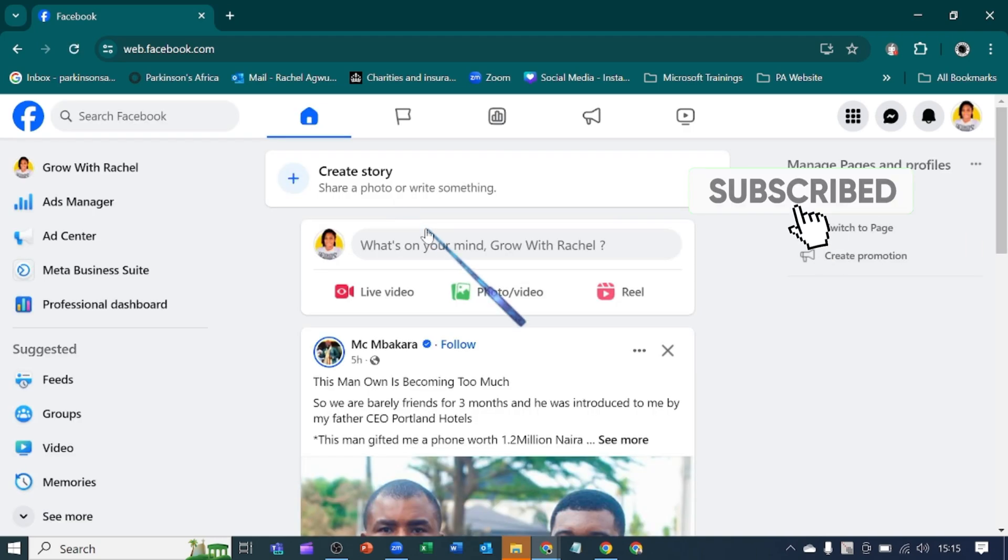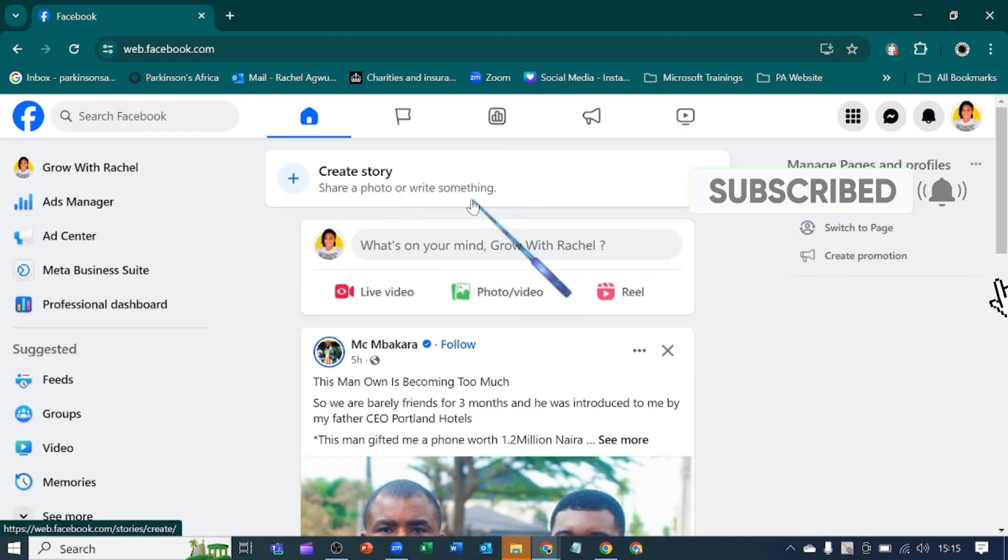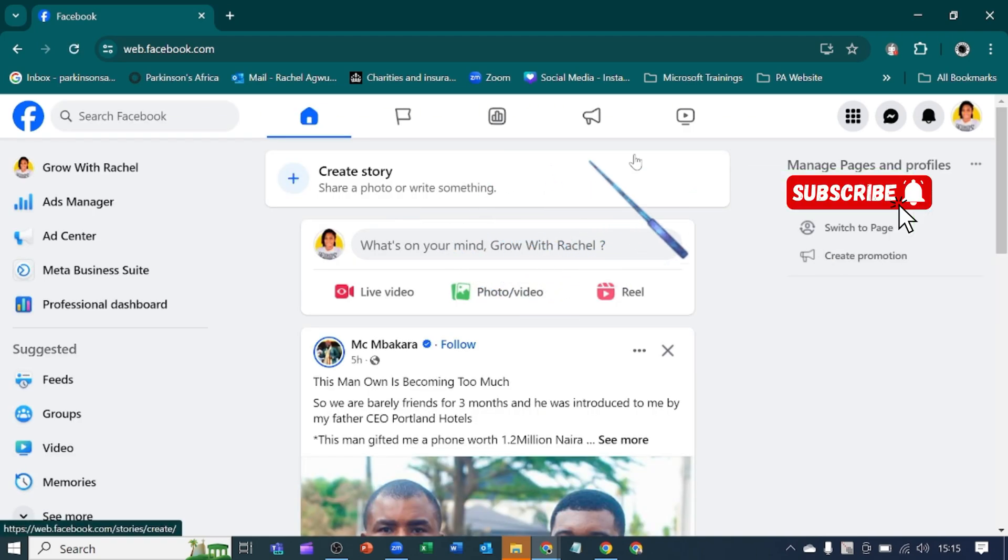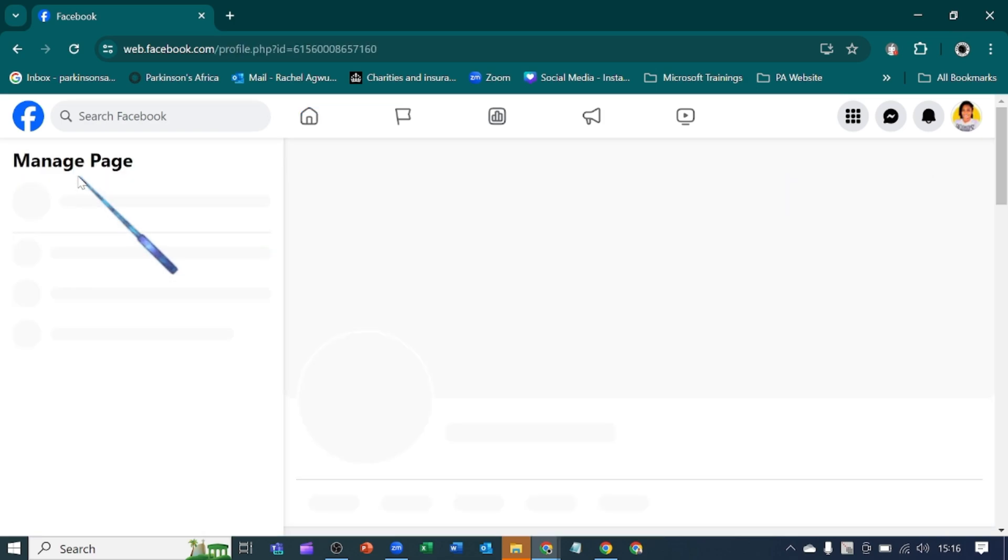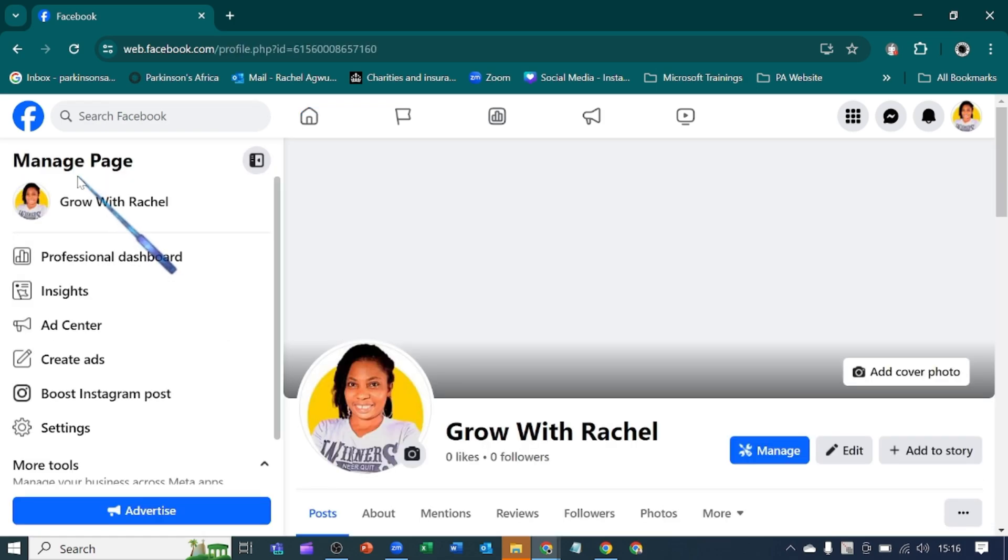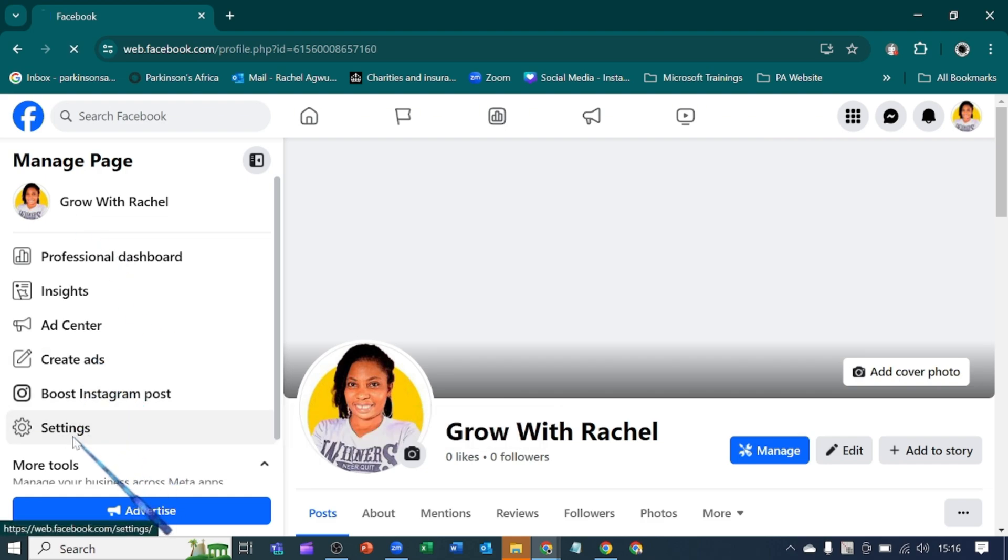So we decided to create a Facebook page. Please give us a follow. Let's go over to our profile here and go over to settings. You can also find your settings at your profile at the right-hand side.